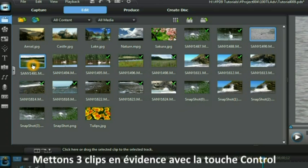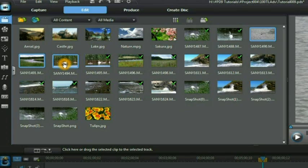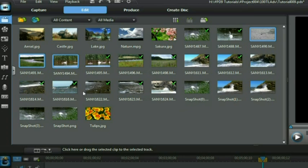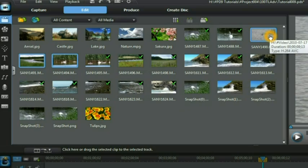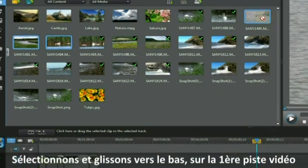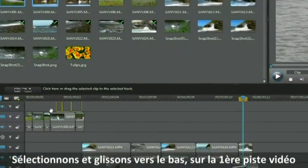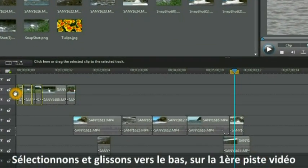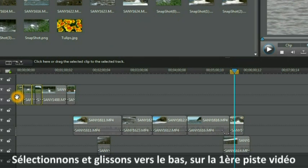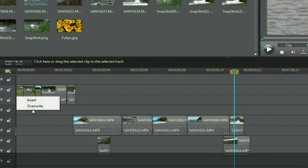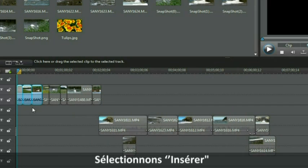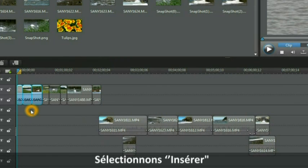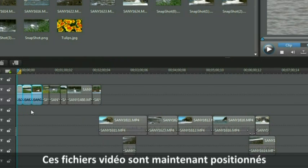Highlight three clips by holding down the control key on your keyboard. Three clips are now highlighted. Select one and drag it down to the first video track and select insert. Those video files are now placed.